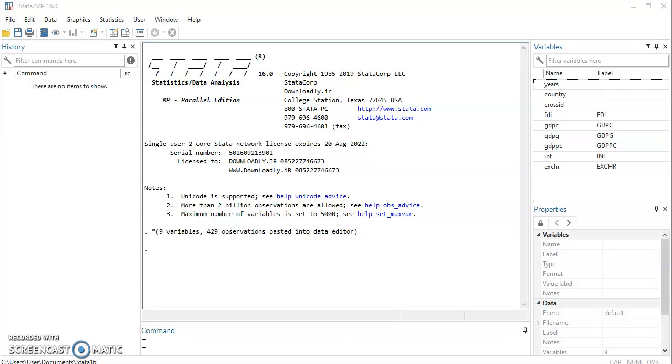Cointegration tests are necessarily conducted to ascertain whether a long-run relationship exists in the model when the important time series are not necessarily stationary. So that means cointegration tests need to be conducted when you have non-stationary series in your model.